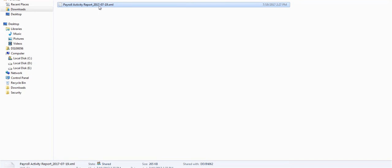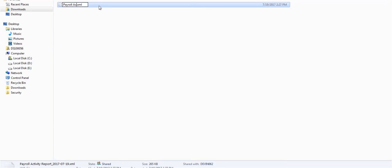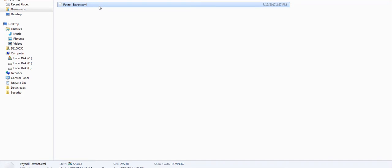Rename the downloaded Extract Definition XML file if needed, or it can be migrated with the same name if we are importing it to another HCM environment. Here it is renamed as Payroll Extract.